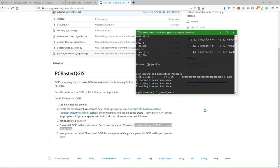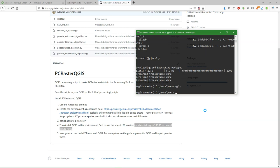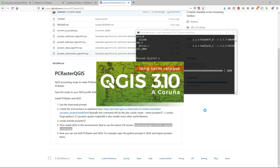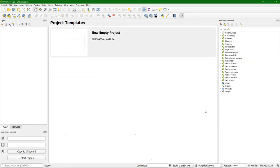There we are. And now we can just type QGIS to start the software. There we see the long-term release has started. And there we are.